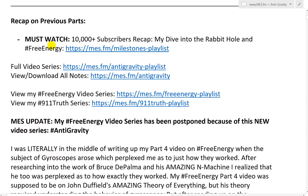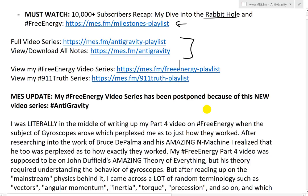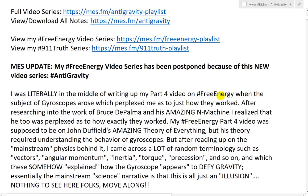Let's recap on previous parts. I haven't done any previous parts, but I'm going to add this anyway — my must-watch 10,000 subscribers recap video, where I explain why I dove into the rabbit hole of alternative and real information, and my pursuit of developing free energy technology. I've set up short URLs: for this full Antigravity series, go to mes.fm/antigravity-playlist, and to view all notes at mes.fm/antigravity. Here's a link to the Free Energy and 9-11 Truth series as well.